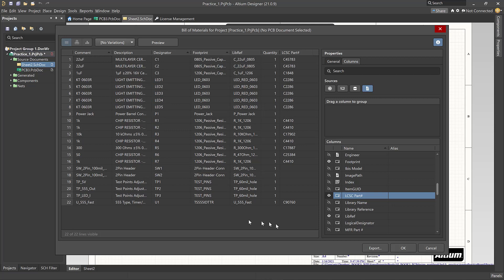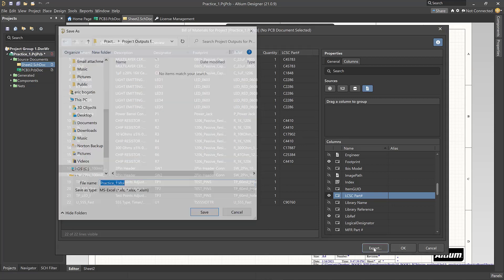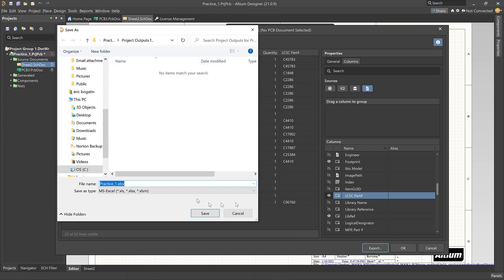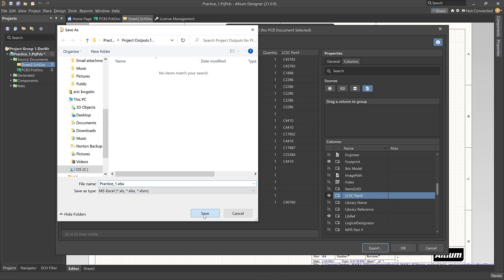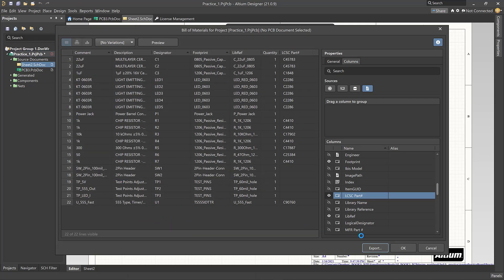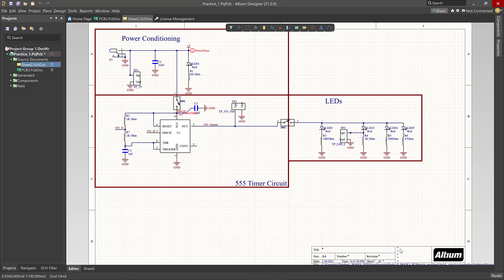Now that we're done, we're ready to export. We're given a couple of choices when we export — in particular, we can export different formats. We want an Excel format. We're going to export it into the project output folder. And we're done — we say OK.